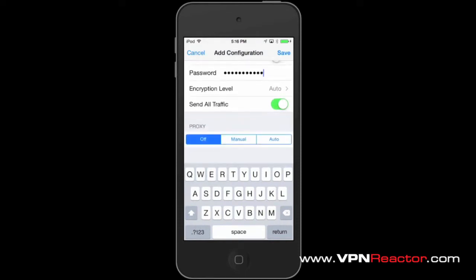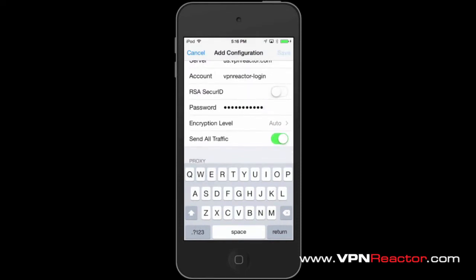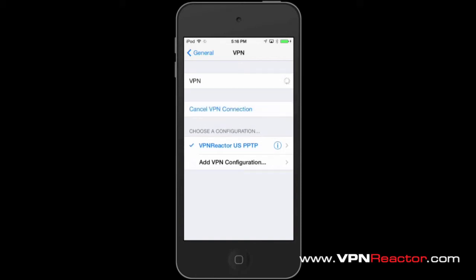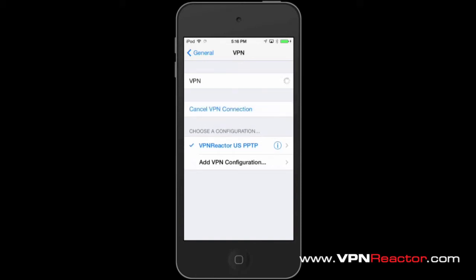You have now set up VPN to your iPhone. So now, tap on VPN to connect. The status must show that you are now connected.